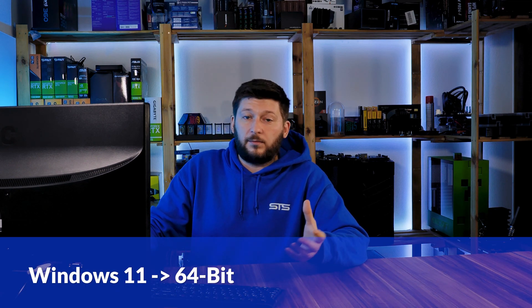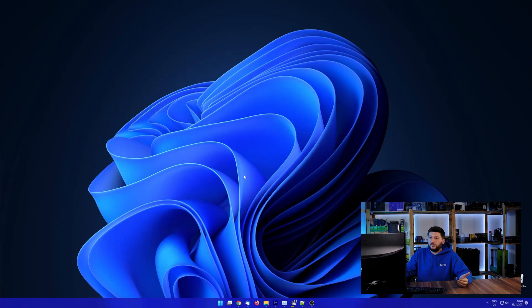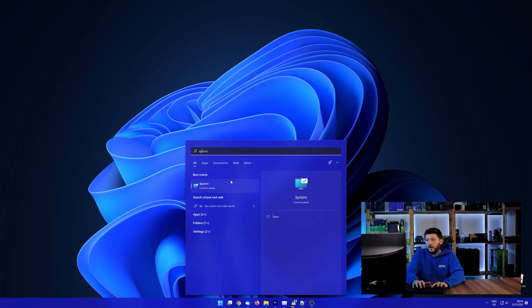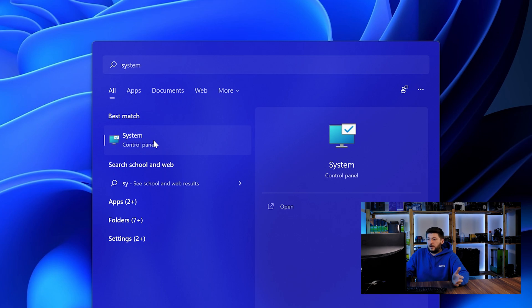If you are running something older like Windows 10, 8 or 7, you need to know if you are running a 32 or a 64-bit version. To find it out, simply open up your start menu and search for system with the subcategory control panel.